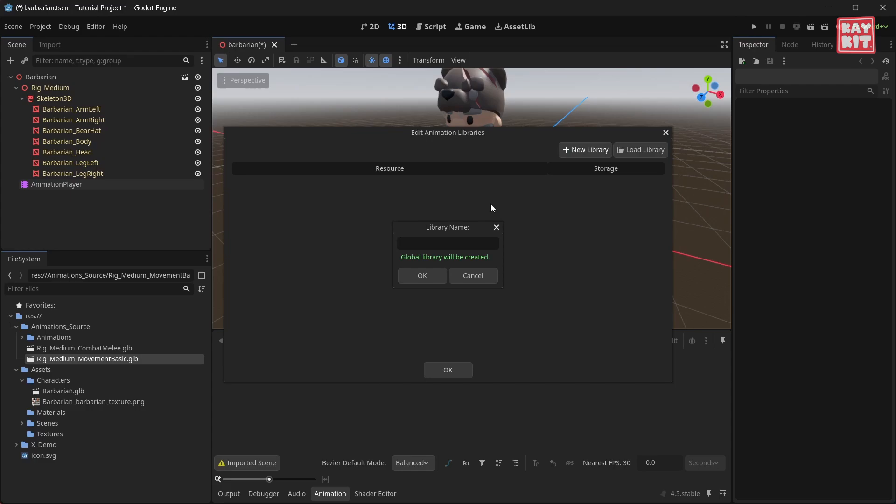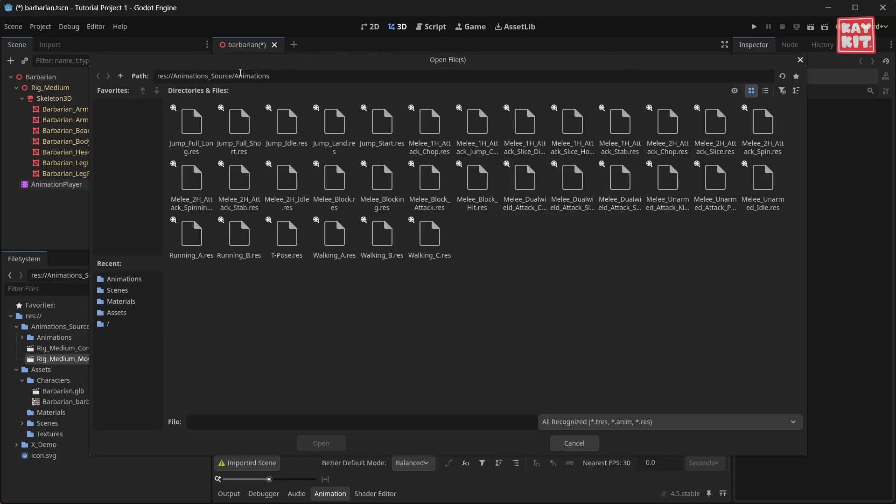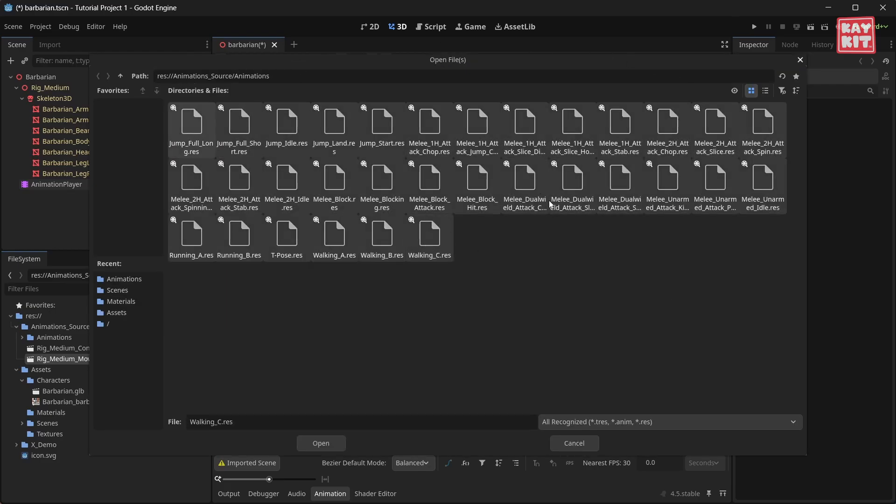Let's call this one player. To add new animations to your library you want to click this folder icon, navigate to wherever you save your animations, and then select all animations you wish to add.